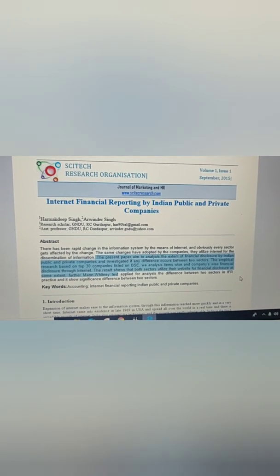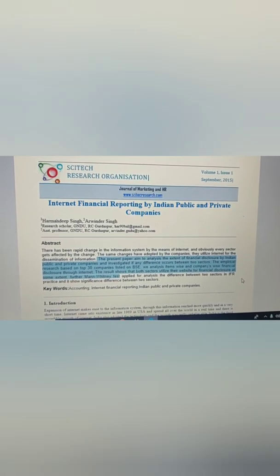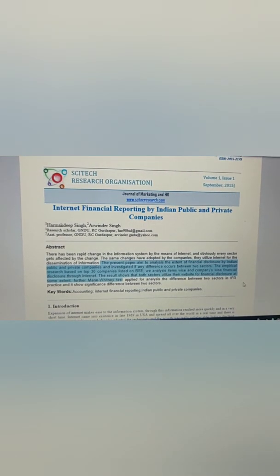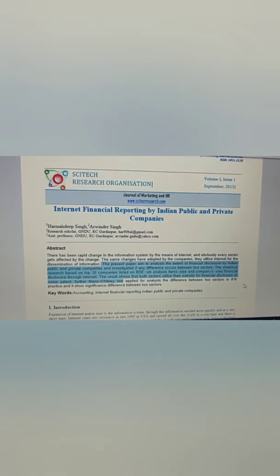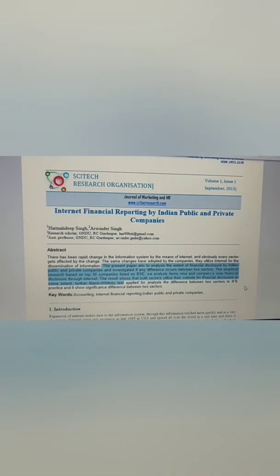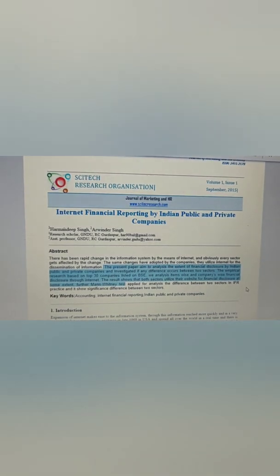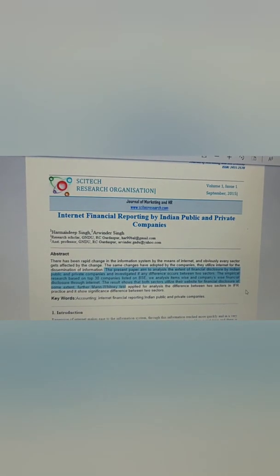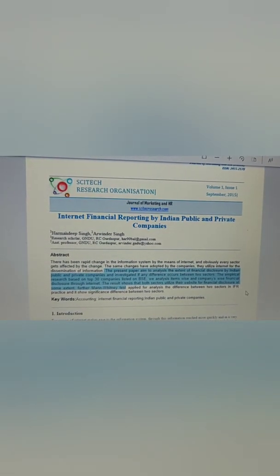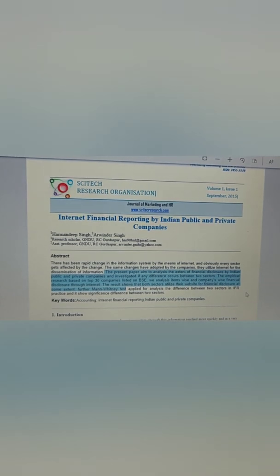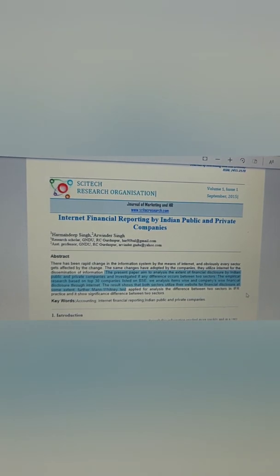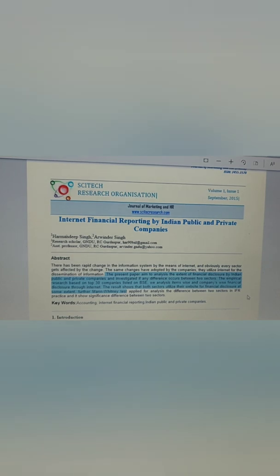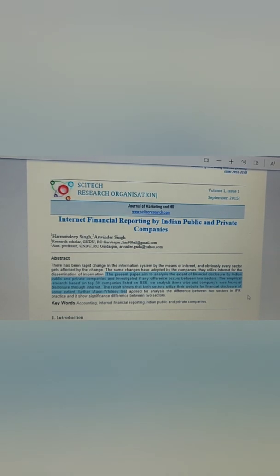There is an article titled 'Internet Financial Reporting by Indian Public and Private Companies.' We will review this literature slowly and step by step. Let's start with the abstract — the abstract is the gist of the study, which includes the objective, research methodology, statistical test, sample size, and the findings.